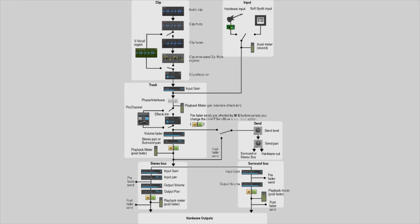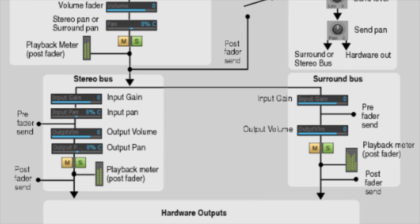At this point, the signal flows to the stereo bus or surround bus, and it's pretty straightforward from here. Your master bus, or mix bus as some call it, or two bus as some call it, whatever you want to call it, it is where the audio is affected one last time before leaving to your headphones, speakers, and ultimately your beautiful little ears.